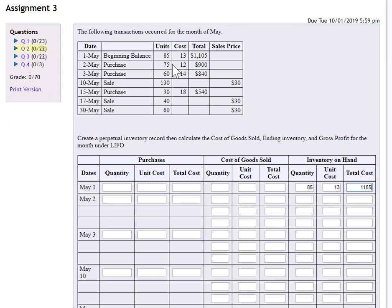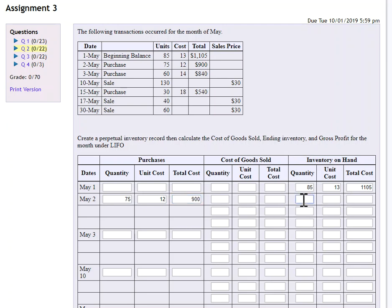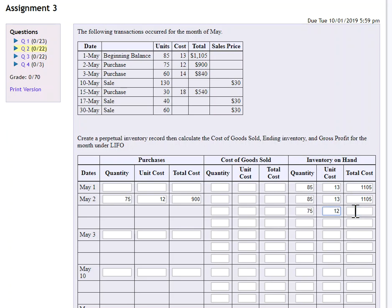Now we purchased 75 units. It doesn't matter what method we use, FIFO, LIFO, weighted average, anytime we make a purchase, we're going to enter the information under the purchases column. And then we're going to add that to the inventory that we had on hand before we made that purchase. So I'm just going to copy straight down what I had before. And now I will add the 75 at $12, 900.